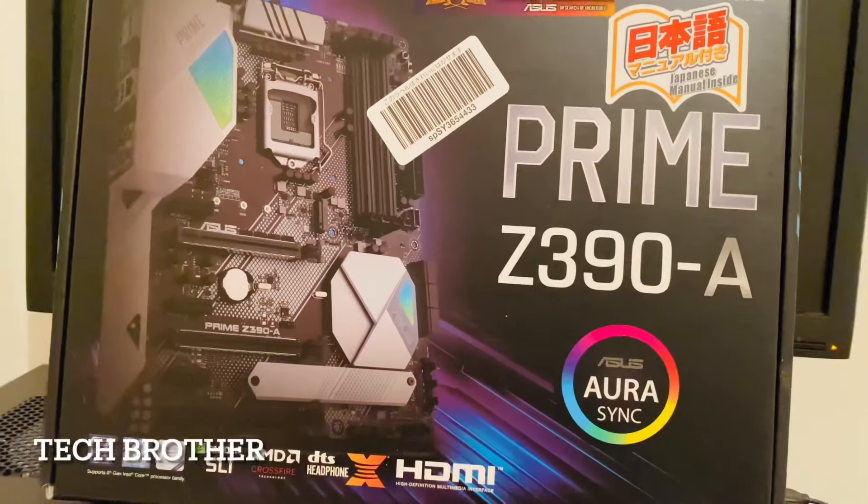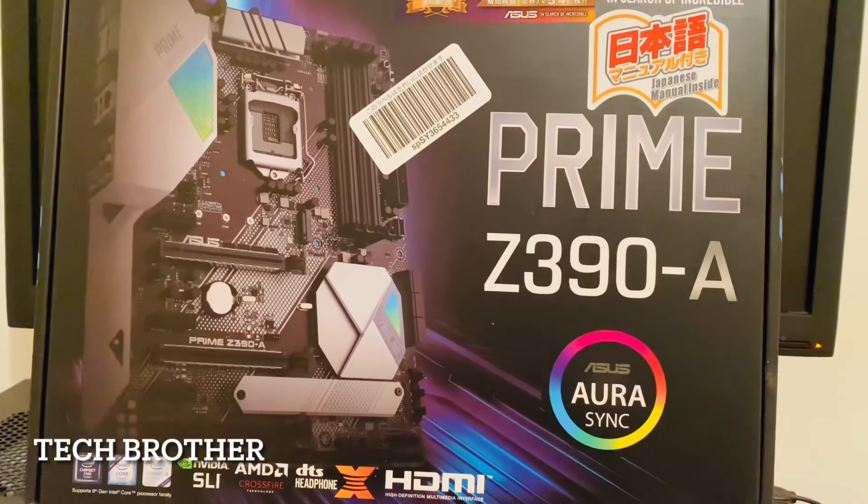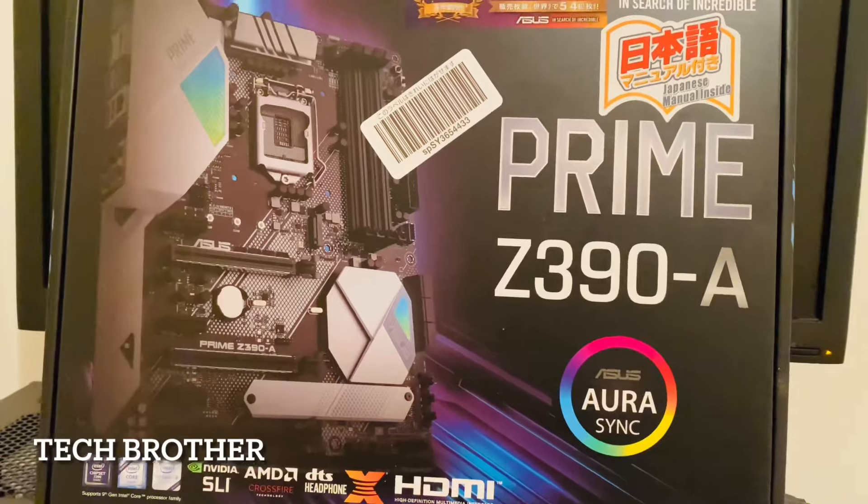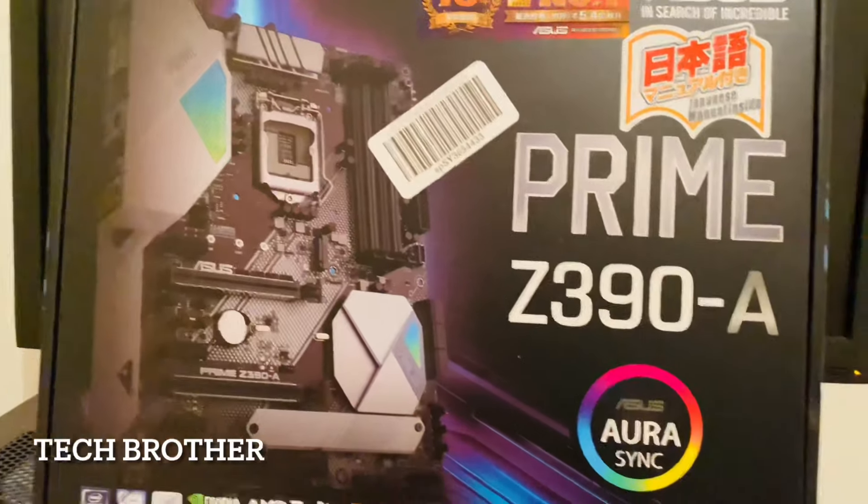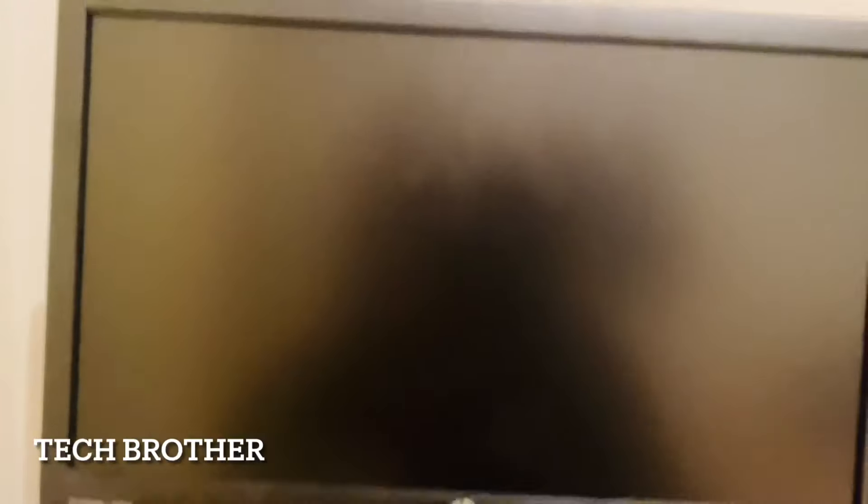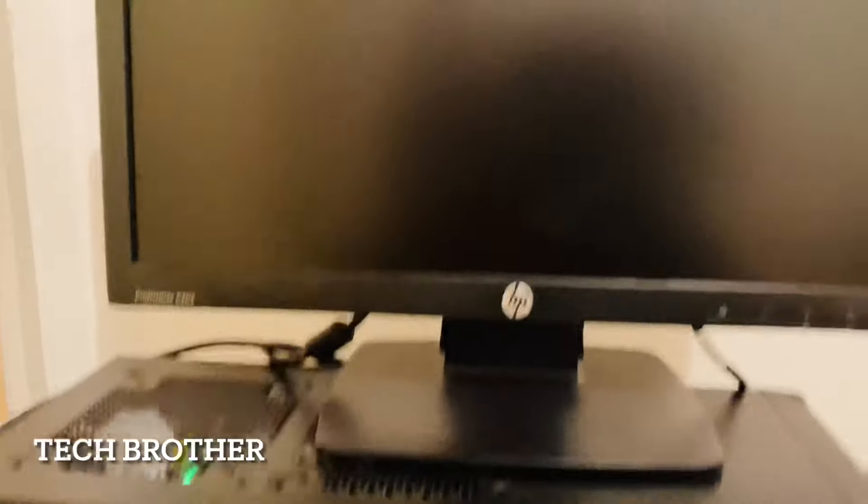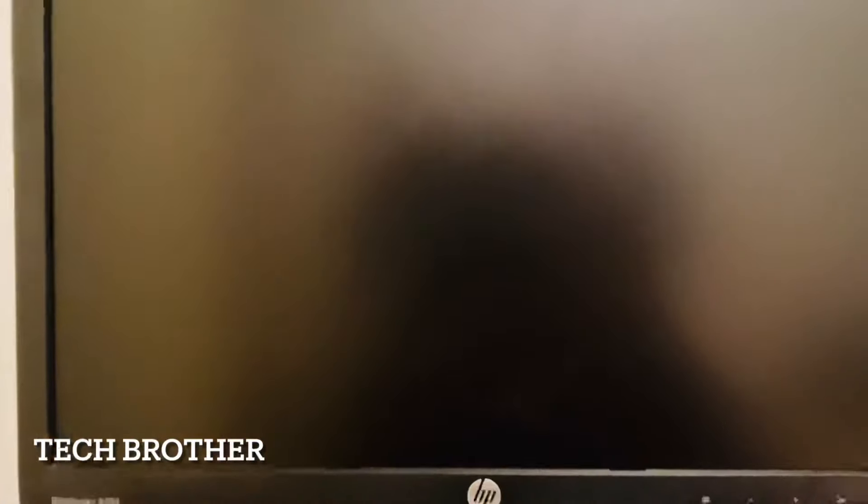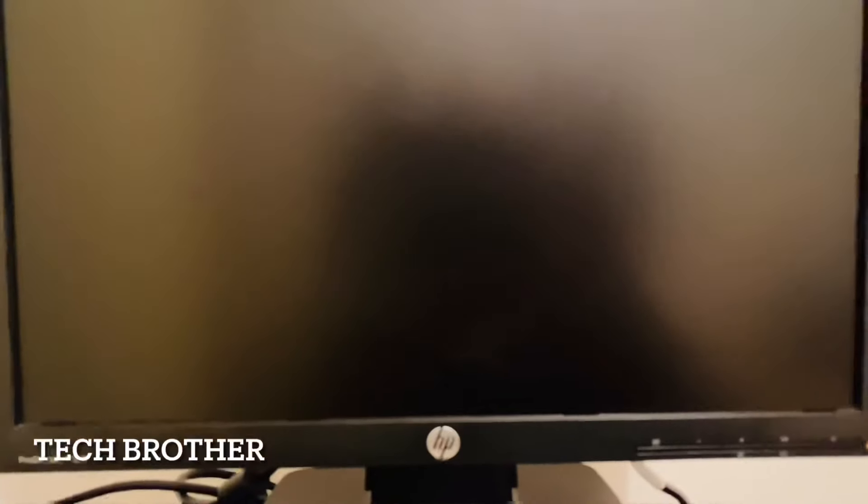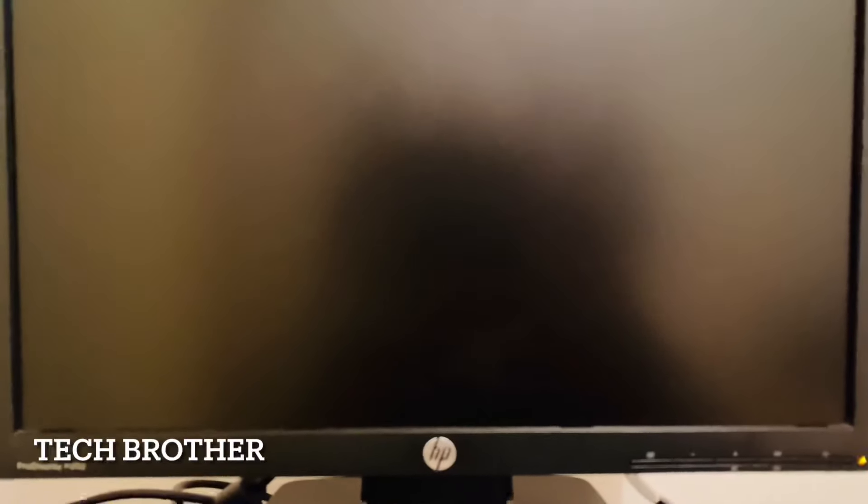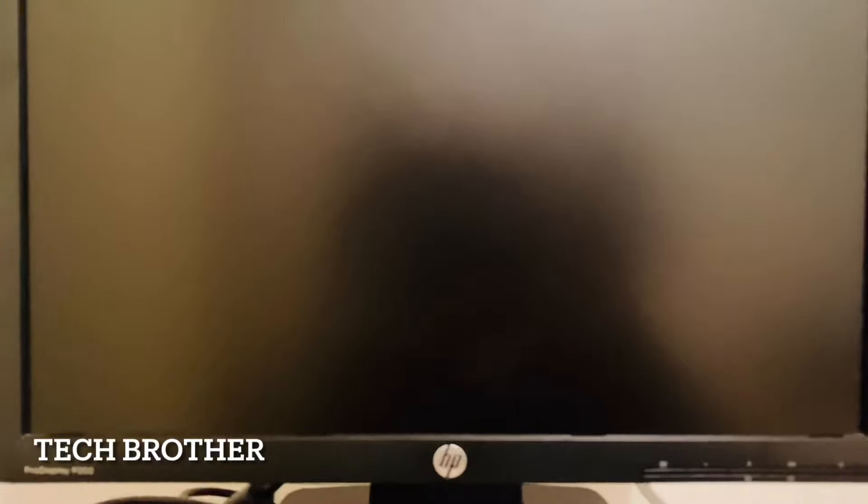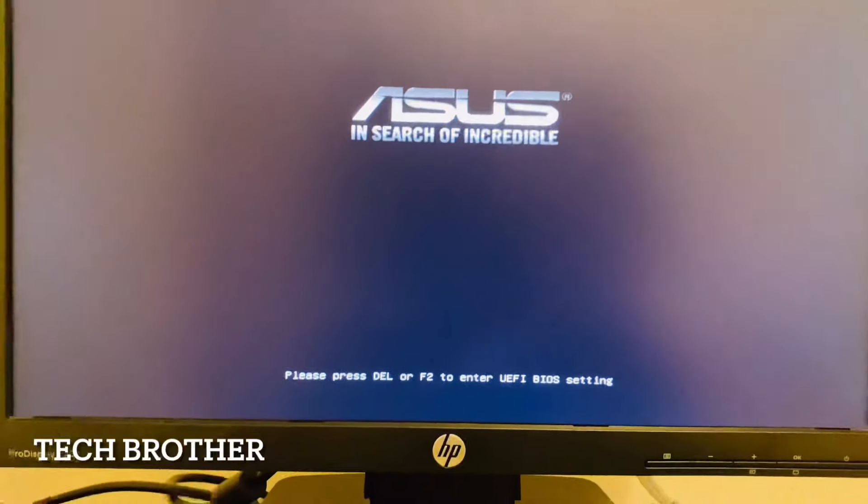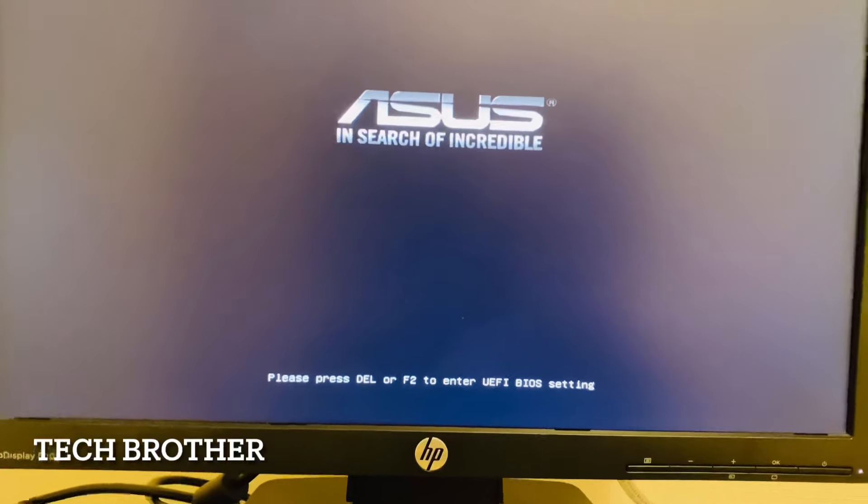This is my PC. By powering on, we will get a command to press F2 or Delete key to enter the BIOS. It is powering up. I am pressing F2.